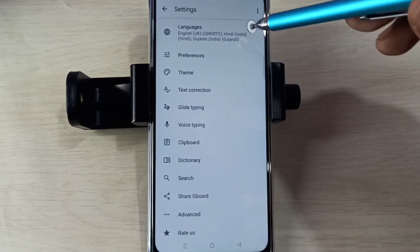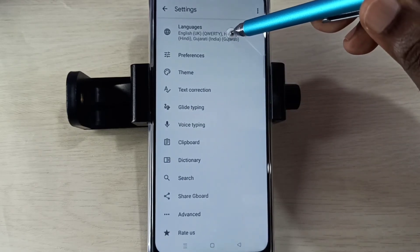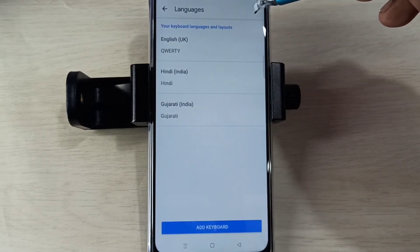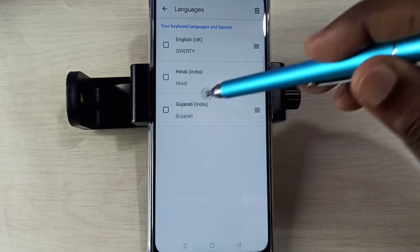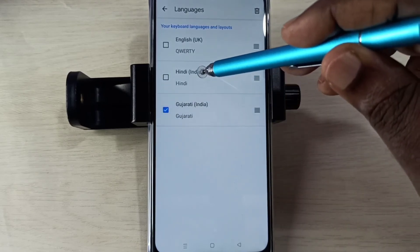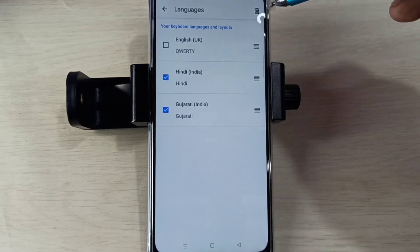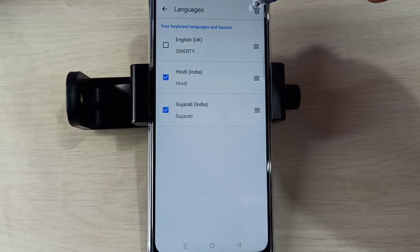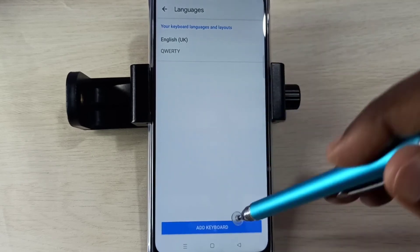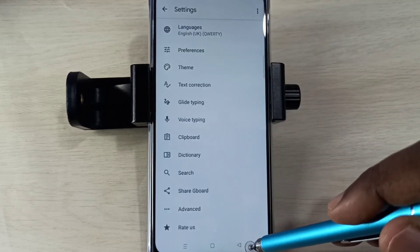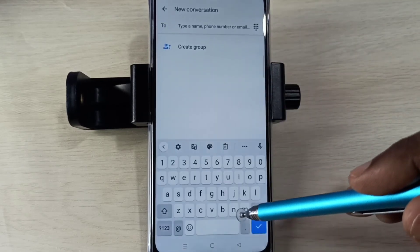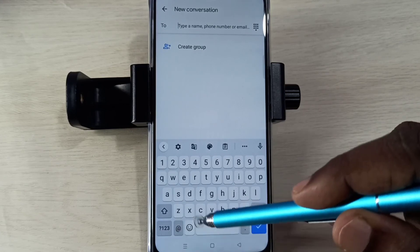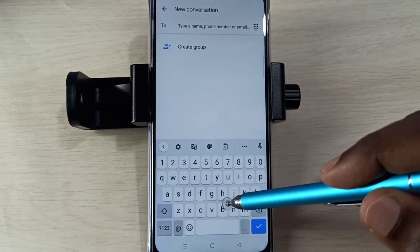If we want to delete the language, again go to keyboard settings, then select Languages, then tap on the edit icon, then select the language which we want to delete, then tap on the delete icon. Done. Then go back, go back.